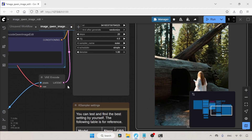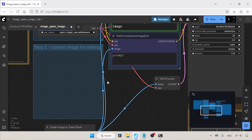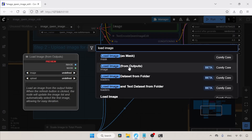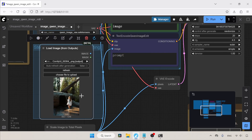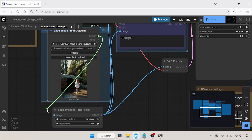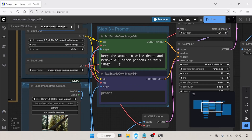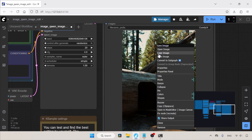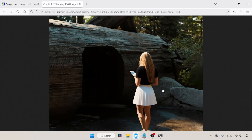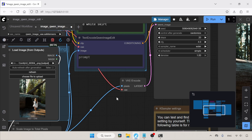If we want to edit the generated image, there is a node available in ComfyUI called Load Image from Outputs. Remove the current Load Image node, double-click, search for Load Image from Outputs, and connect its image output to the Scale Image to Total Pixels node. This time I'm going to change her clothes — in the positive prompt: change her cloth to black t-shirt and white skirt. The generation is finished and her clothes are changed — a pretty good result.